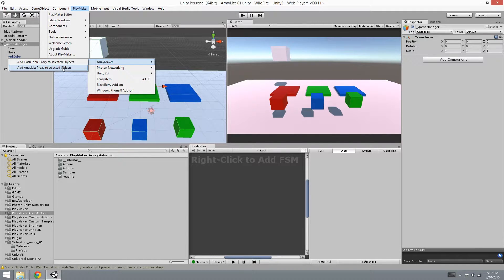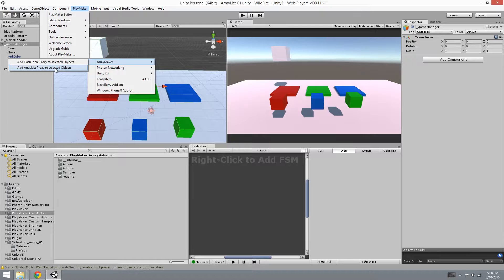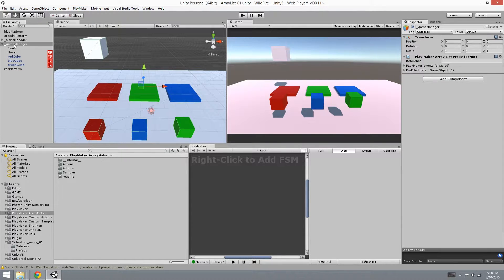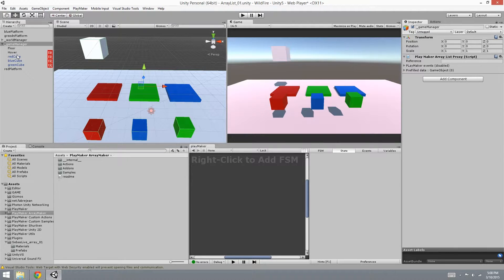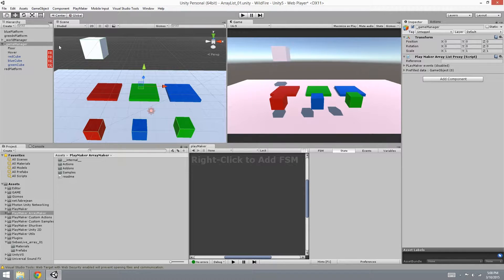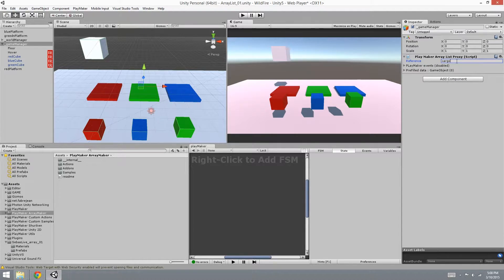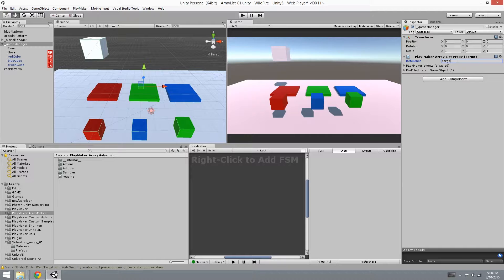You're going to have a bunch of actions as well as some new tabs in Playmaker Add-ons. We're going to be using this one in our project: Add Array List Proxy to Selected Objects. So I put it into my Game Manager, which is the parent of all these objects inside, and you're going to see that it has a reference. I'm going to name it cargo.